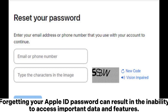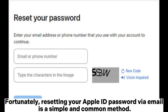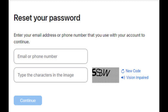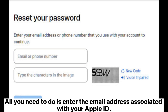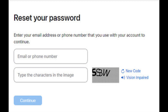Forgetting your Apple ID password can result in the inability to access important data and features. Fortunately, resetting your Apple ID password via email is a simple and common method. Apple developed the iForgot service to help users recover their Apple IDs and reset their passwords if they forget their credentials. All you need to do is enter the email address associated with your Apple ID.